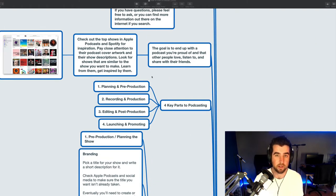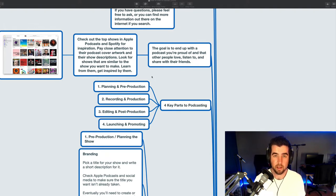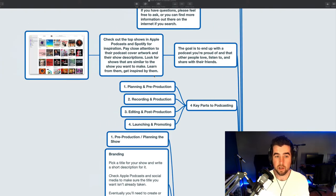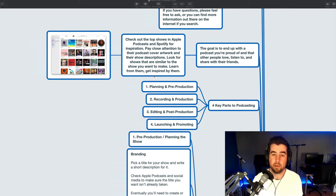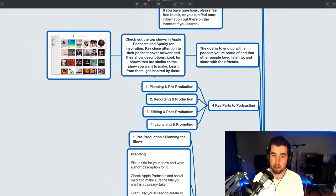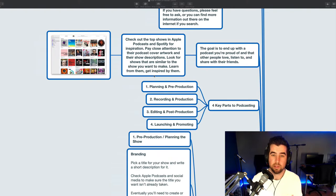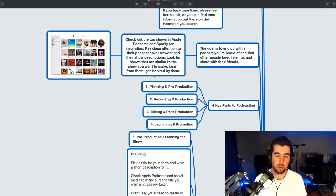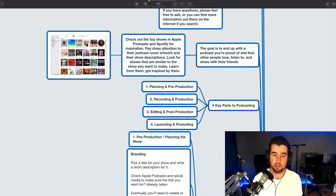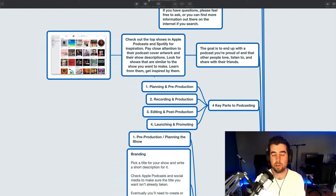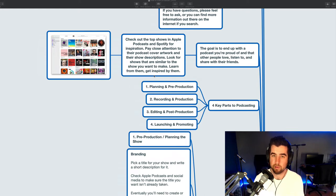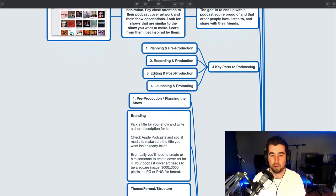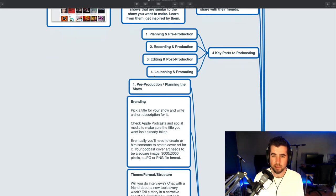My goal here is to help you end up with a podcast that you're proud of and that other people love, listen to, and share with their friends. I'd recommend at this point, if you haven't done so already, go check out the top shows in Apple Podcasts and Spotify for inspiration. Pay close attention to how they're making their shows, how they're presenting their shows. Look at their podcast cover artwork, look at their show descriptions. Look for shows that are similar to the show you want to make. Learn from them. Get inspired by them.